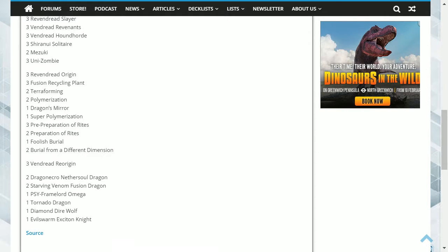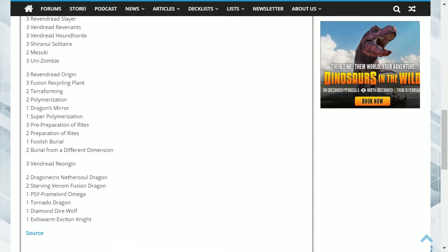Dragon's Mirror is used to bring out Starving Venom Fusion Dragon, who can steal monster effects which can make it a very unpredictable card, and depending on the skill of the player in particular, if they can time it well, they can get some very decent effects off.